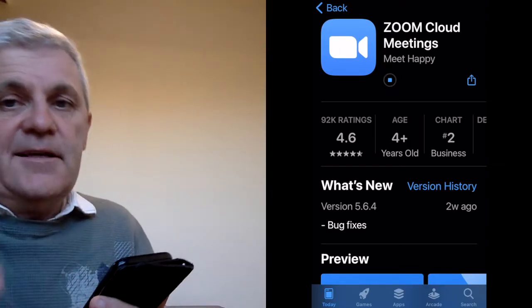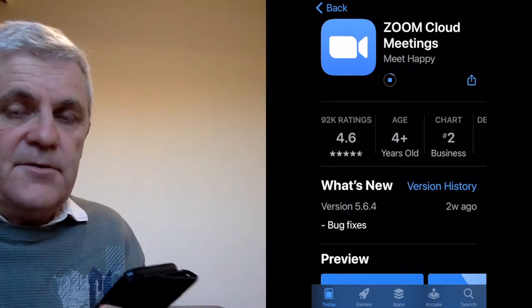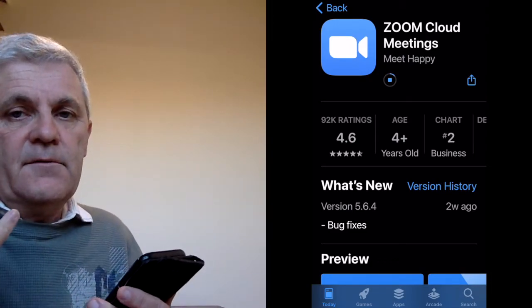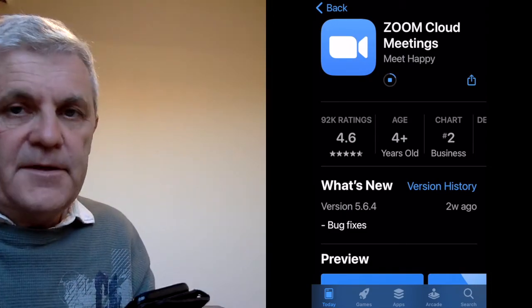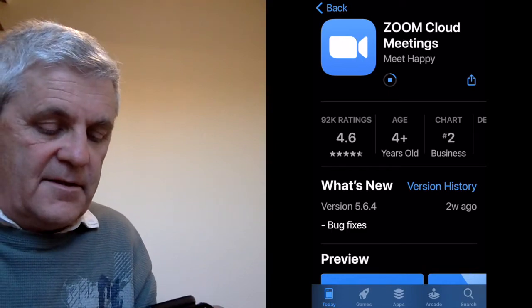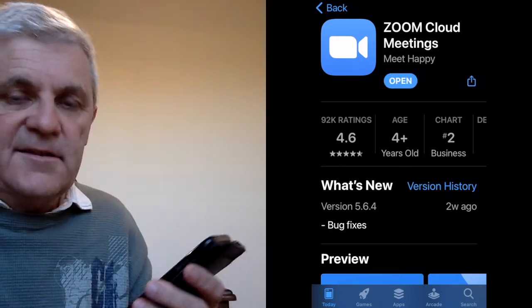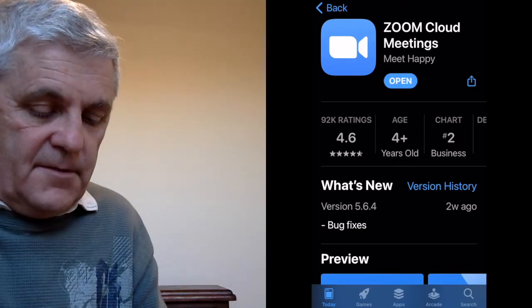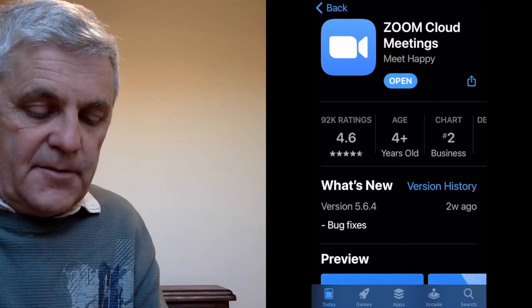This is downloading on the iPhone from the App Store, but if you are using Android, it will be much the same. Once I download Zoom, there we are — I can open it. Click on open there.